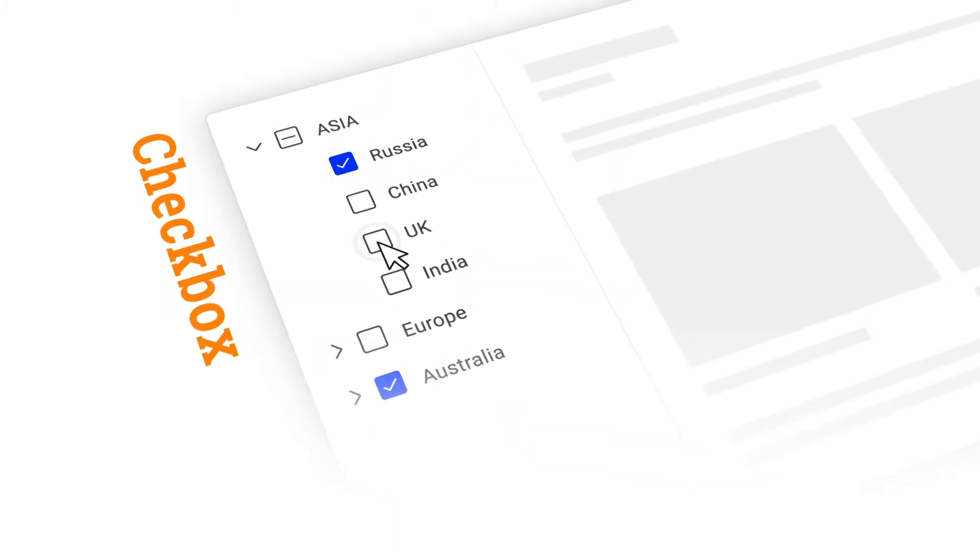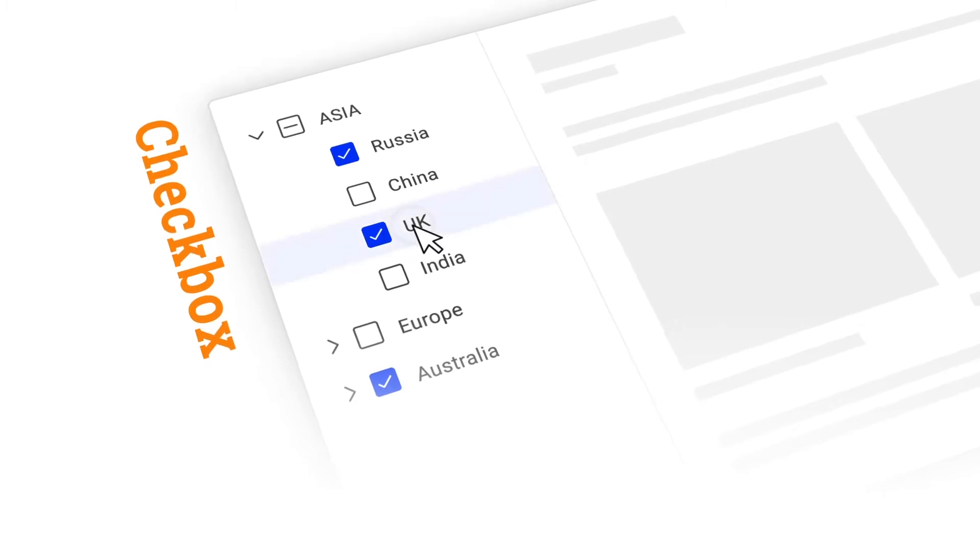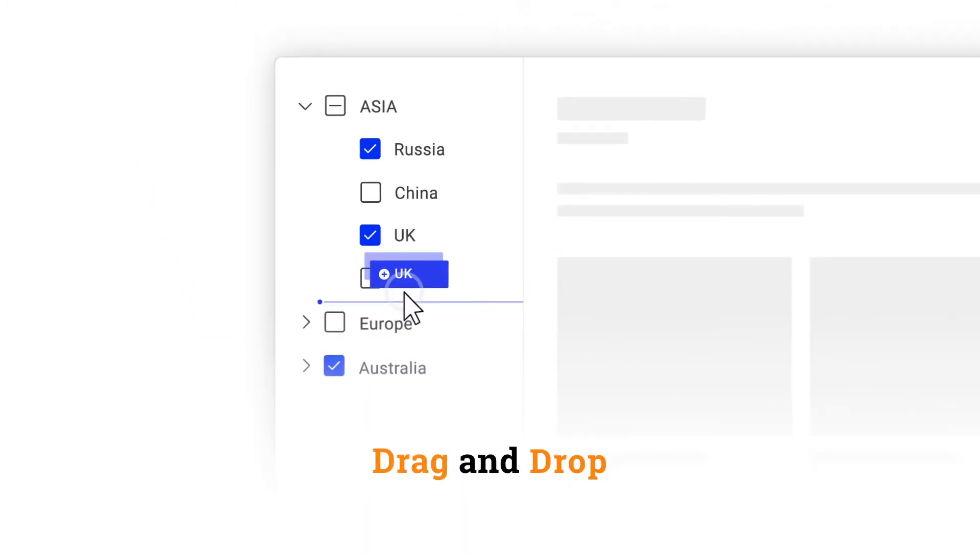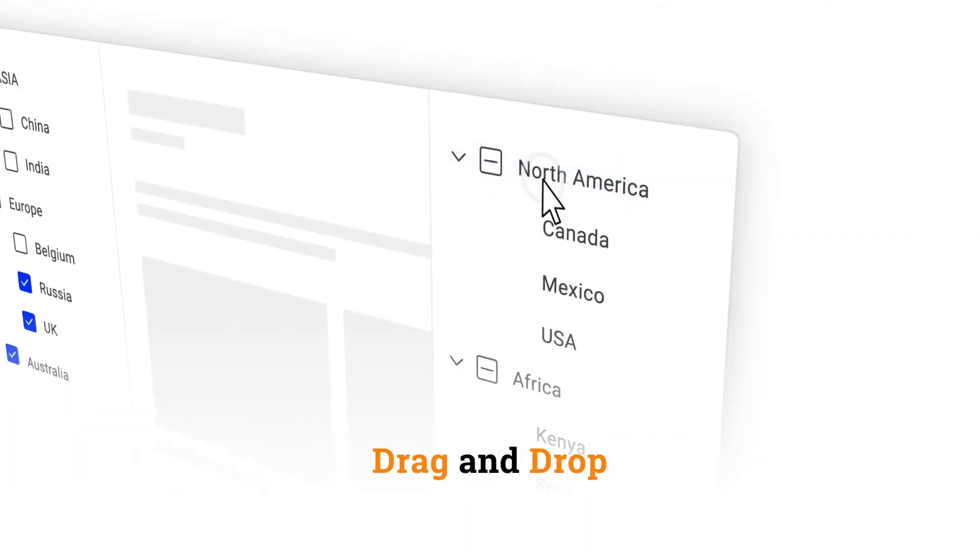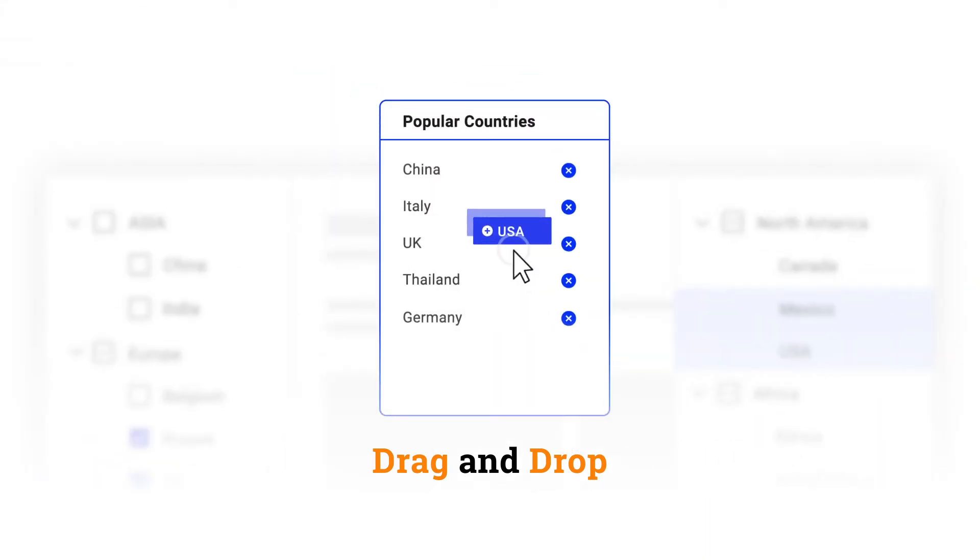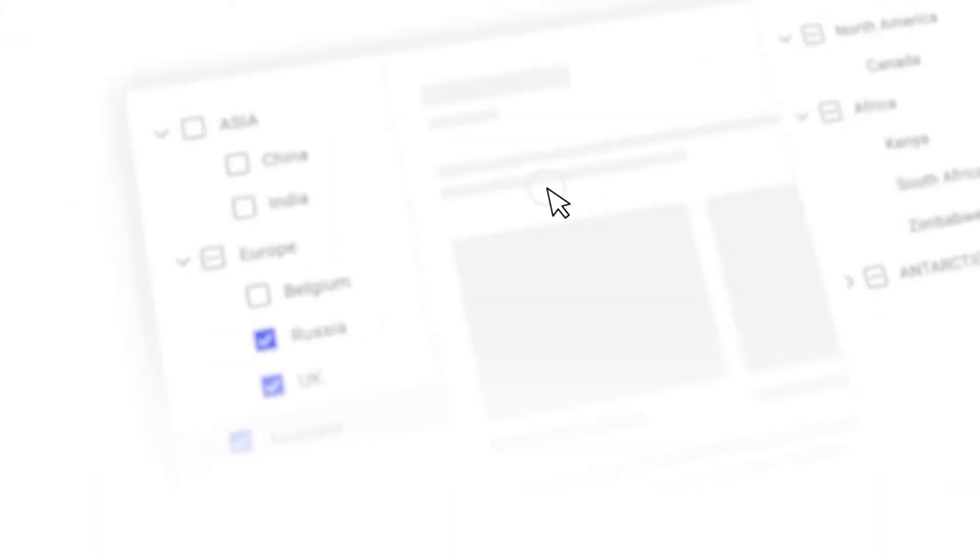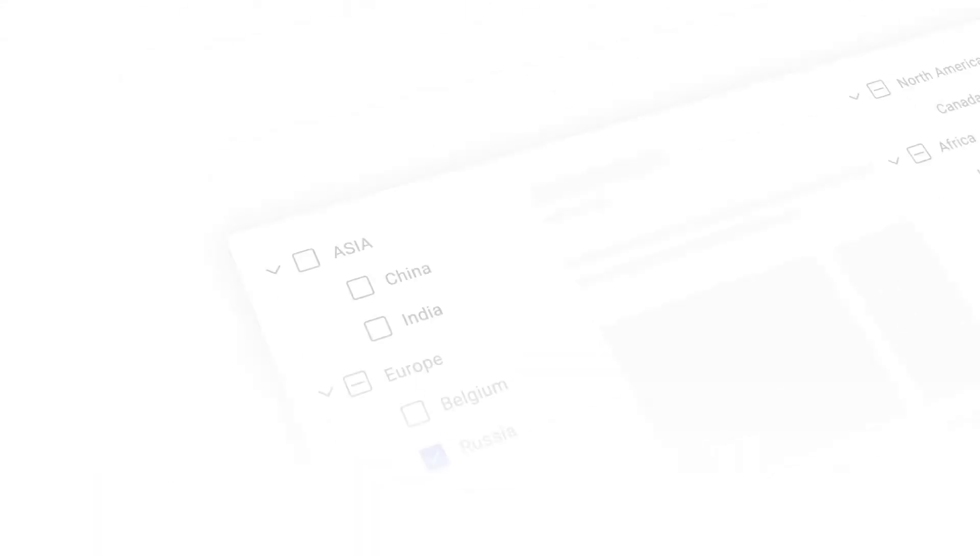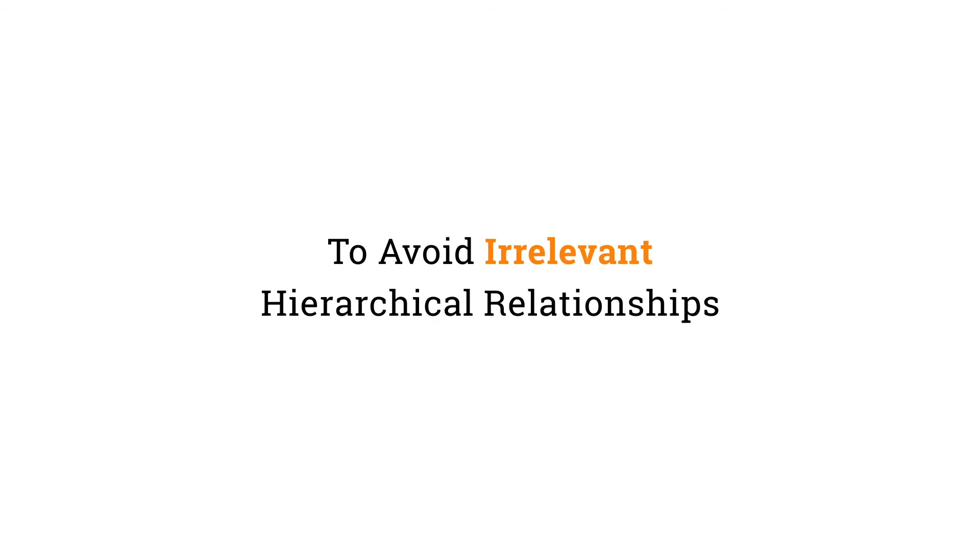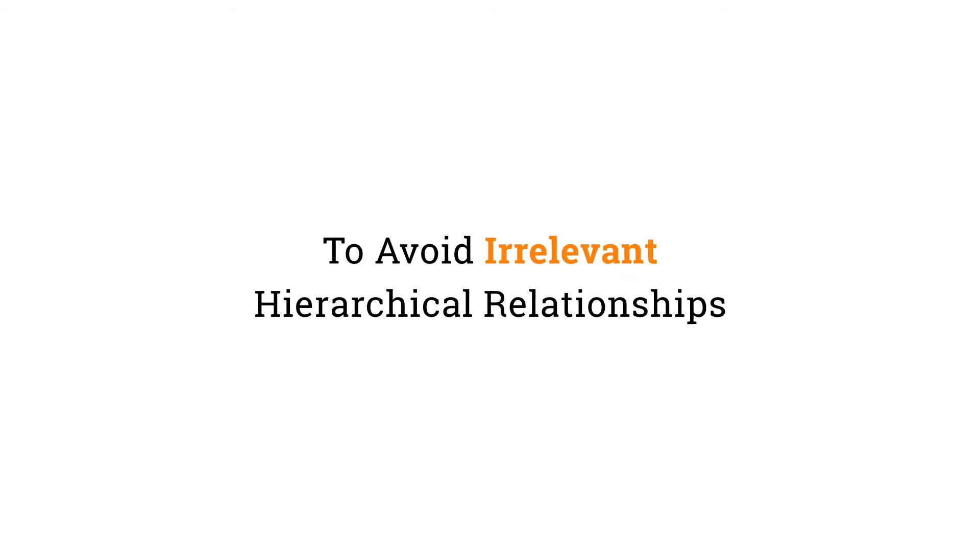Using checkbox determines multiple selection in TreeView nodes. These nodes can be dragged and dropped to the same or different TreeView or to an external container. You can also restrict drag-and-drop action on specific tree nodes to avoid irrelevant hierarchical relationships.